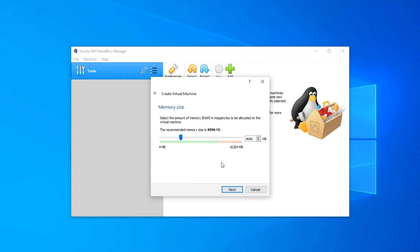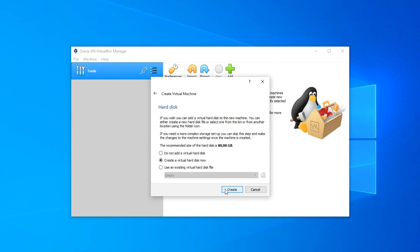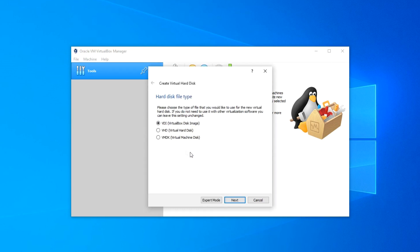In this window, you need to select the amount of RAM that will be allocated to the guest system. Here you can see that my computer has 16 GB of RAM. If your PC has 8 GB of RAM or more, you can safely allocate half of the total RAM. I allocate 8 GB. Click Next.